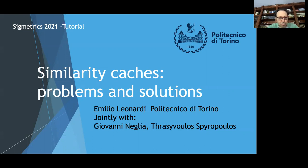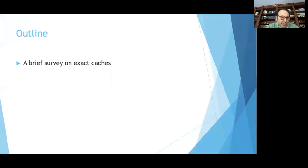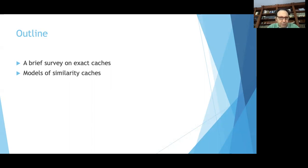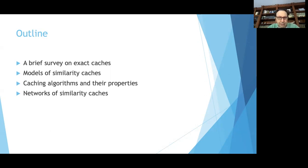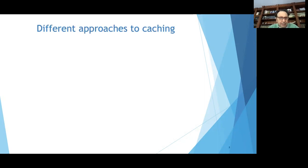Hello to everybody. It's really a pleasure for me to be here, offering this tutorial on similarity caches jointly with Giovanni and Hakis. I will present the second part on theoretical aspects related to similarity caches. I will start by summarizing the main results on exact caches, then present models for similarity caches with some policies and their properties, and finally move to networks of similarity caches showing some preliminary results.